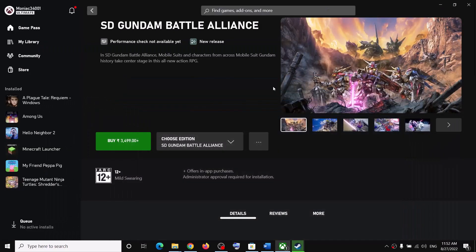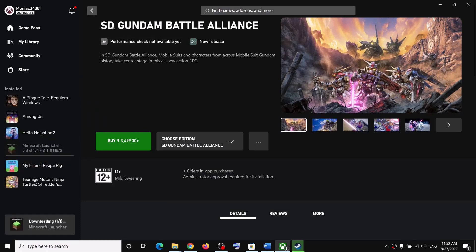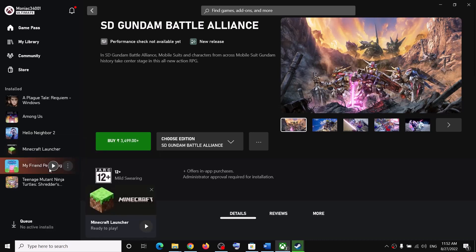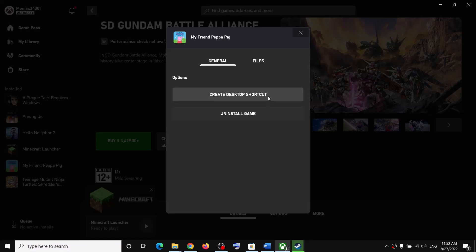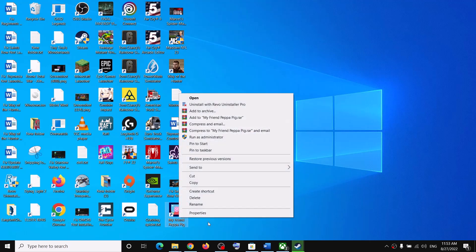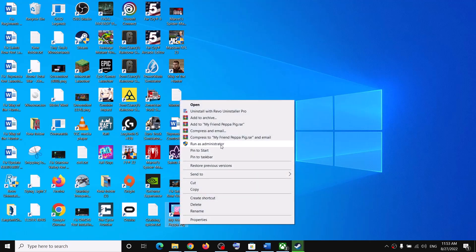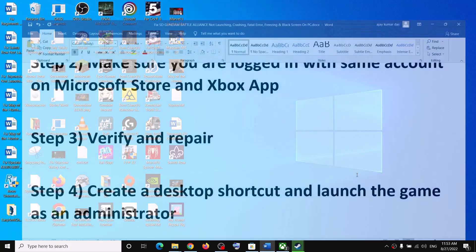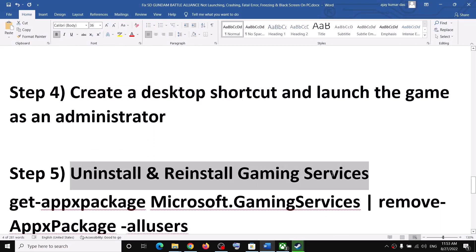The next step is to create a desktop shortcut and launch the game. Right-click on the SD Gundam game in the Xbox app, click Manage, then click on Create a desktop shortcut. Go to the desktop, right-click on the SD Gundam game shortcut, and click on Run as administrator to launch the game.